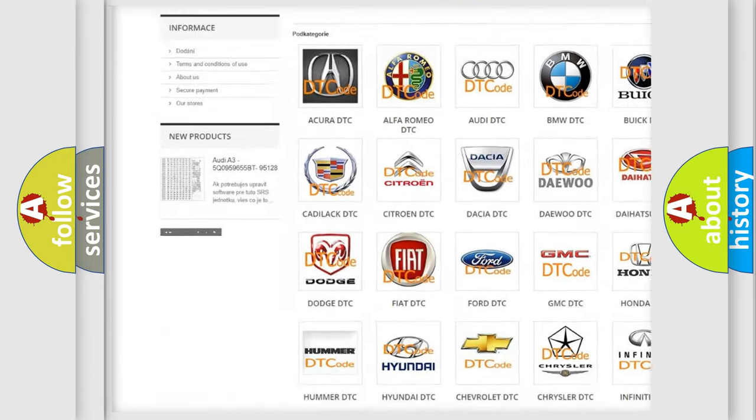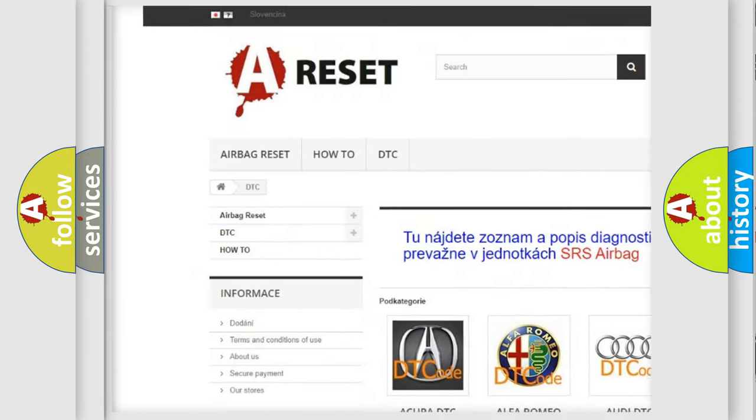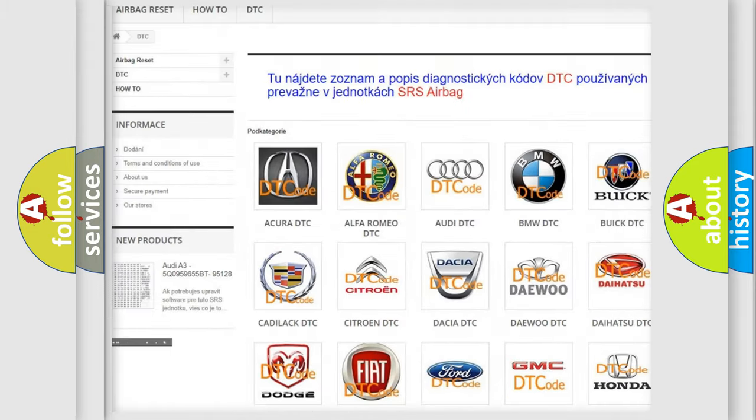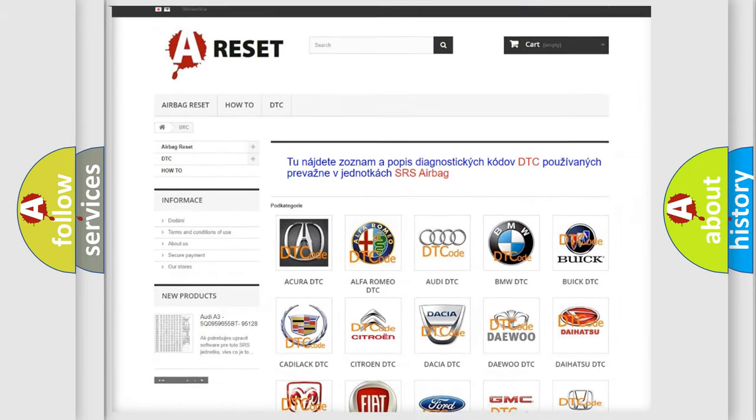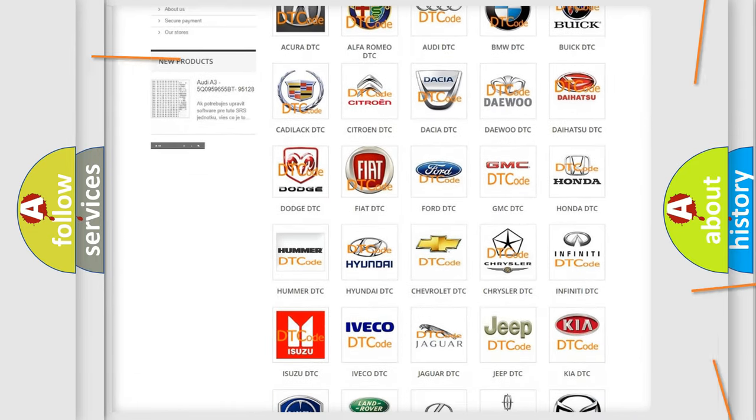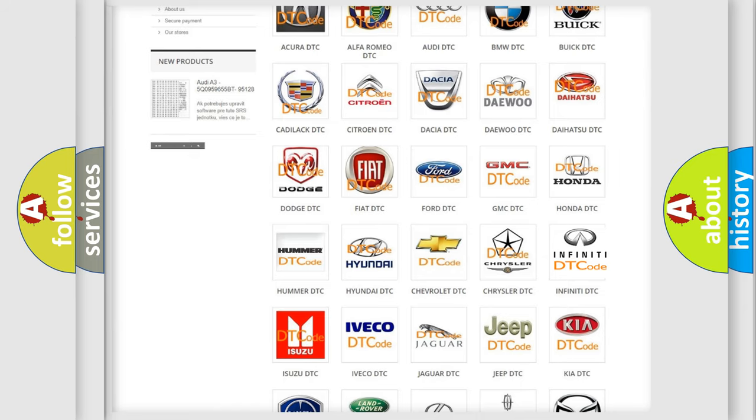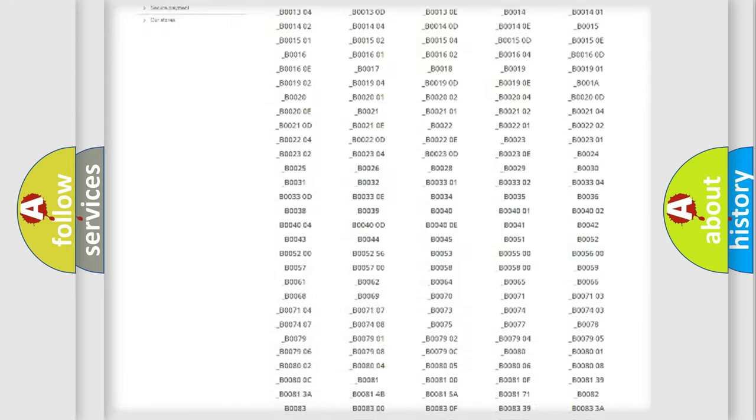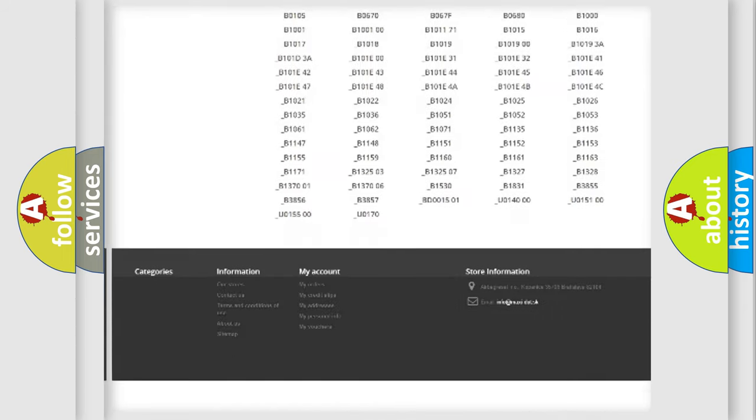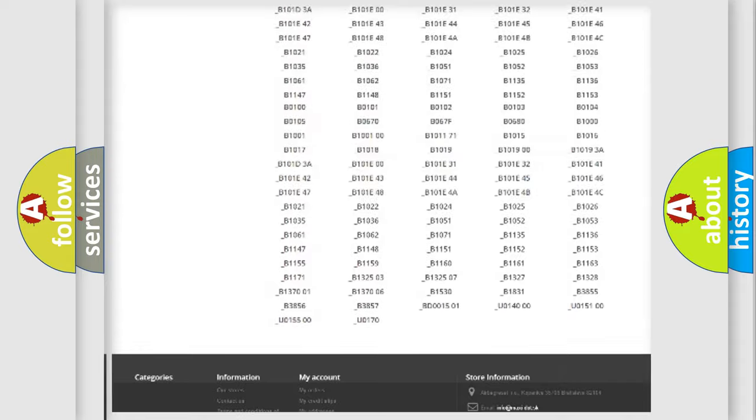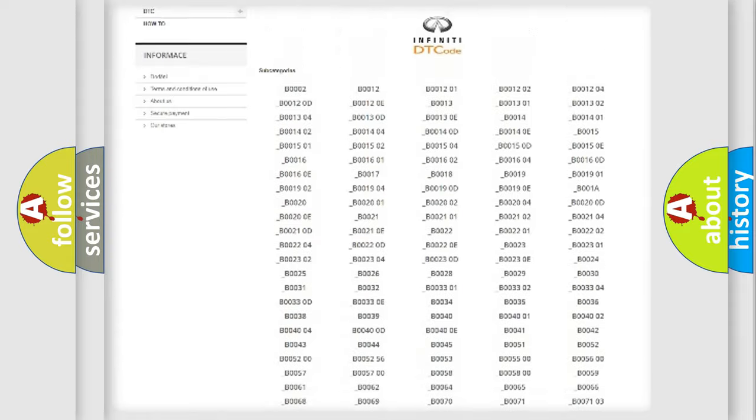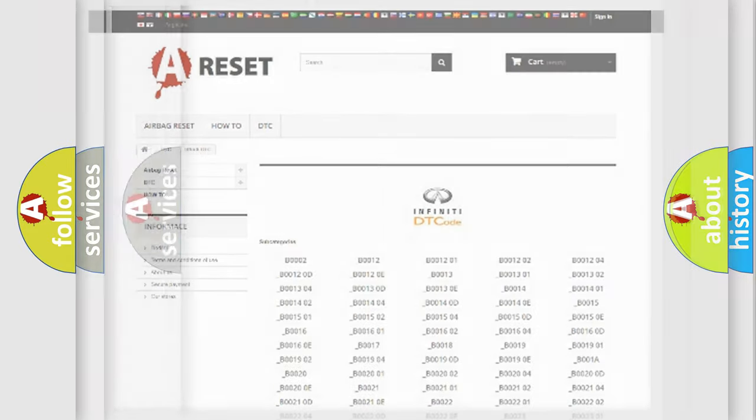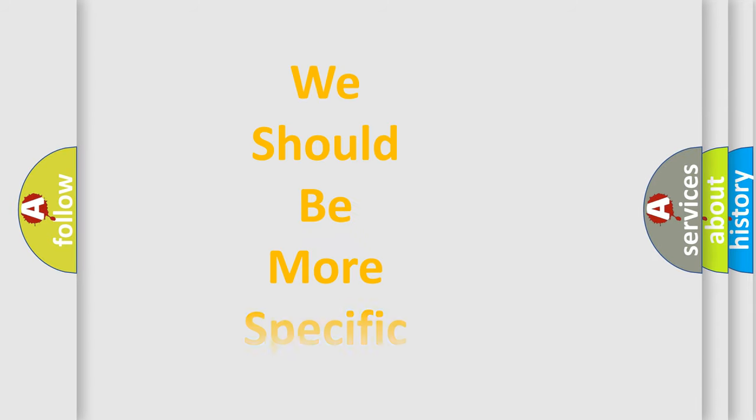Our website airbagreset.sk produces useful videos for you. You do not have to go through the OBD2 protocol anymore to know how to troubleshoot any car breakdown. You will find all the diagnostic codes that can be diagnosed in Infinity vehicles, and also many other useful things.